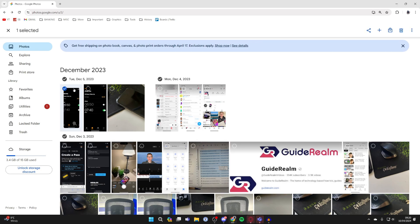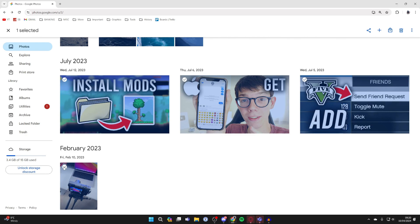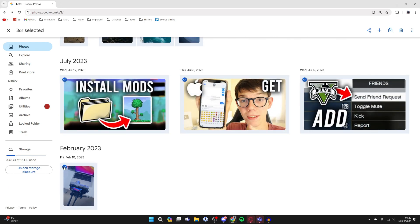Now all you need to do is go to the bottom where your first photo is. You can just scroll down or use the page down key on your keyboard. Once you've got to the point, hold the left shift key, then hover over the last one and select it. As you can see, I've now selected all 361 photos.